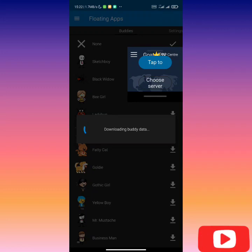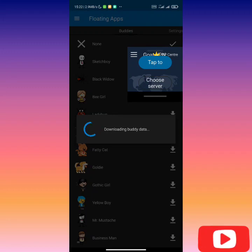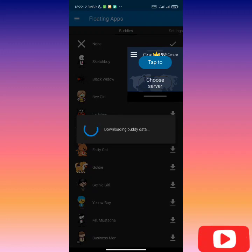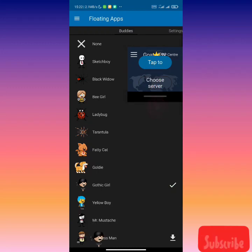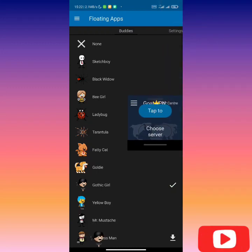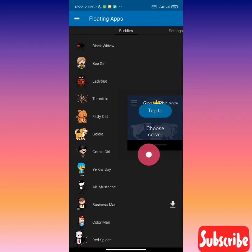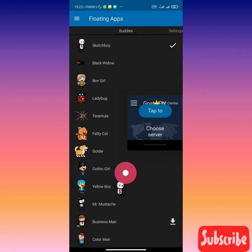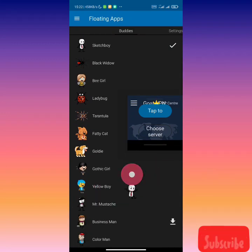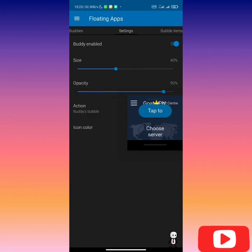These characters float on the screen at all times. So when you click on the character, it floats the preferred app you want. Let me click on Sketchboy, I really like Sketchboy. You can see Sketchboy has appeared here. Sketchboy is moving on the screen.